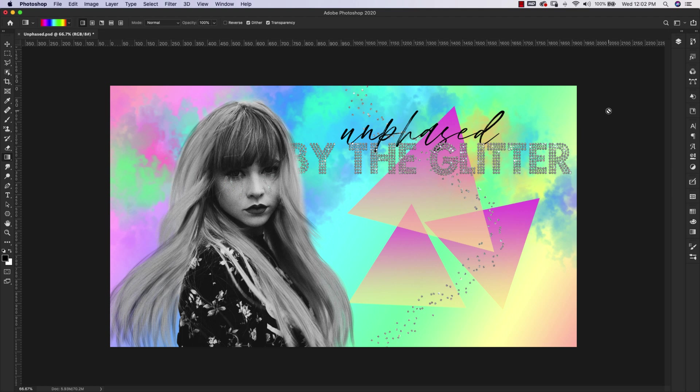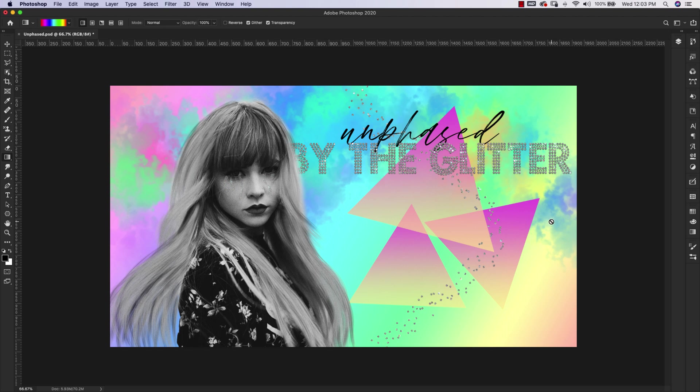In that video I showed you the basics of how to create the cloud brush. In this video I'm going to show you how to use that same brush to create these colorful clouds that you see here in the background. If you want to learn how to make the brush itself, I'll leave a link here and down in the description so you can follow along with that tutorial.